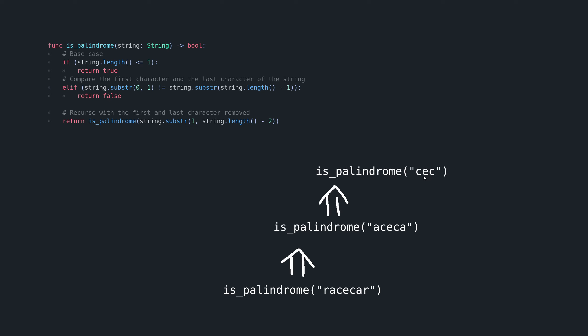And same thing here. Our string length is not less than equal to one, the first and last letters do match. So we're going to recurse again. And here we finally reached our base case. Our string is E, which does satisfy our base case, and we're finally going to return an actual value, we're going to return true.